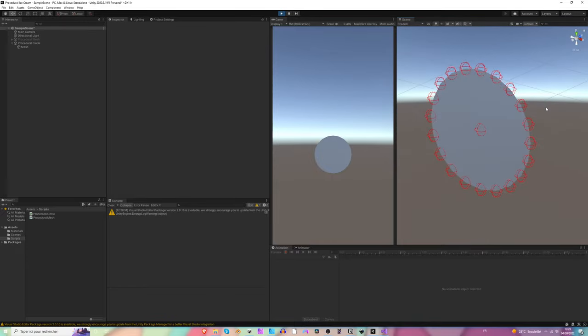In the next video, we are going to see how to make a cylinder, because it's the next step to making a procedural ice cream. We are getting there. If you like the video, please make sure to subscribe and like the video. See you soon — have fun!